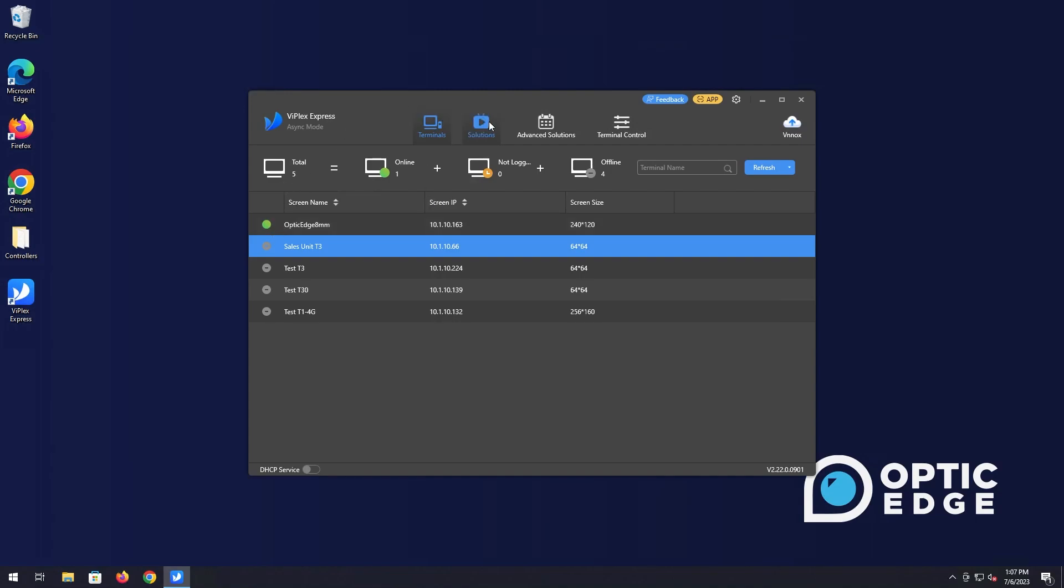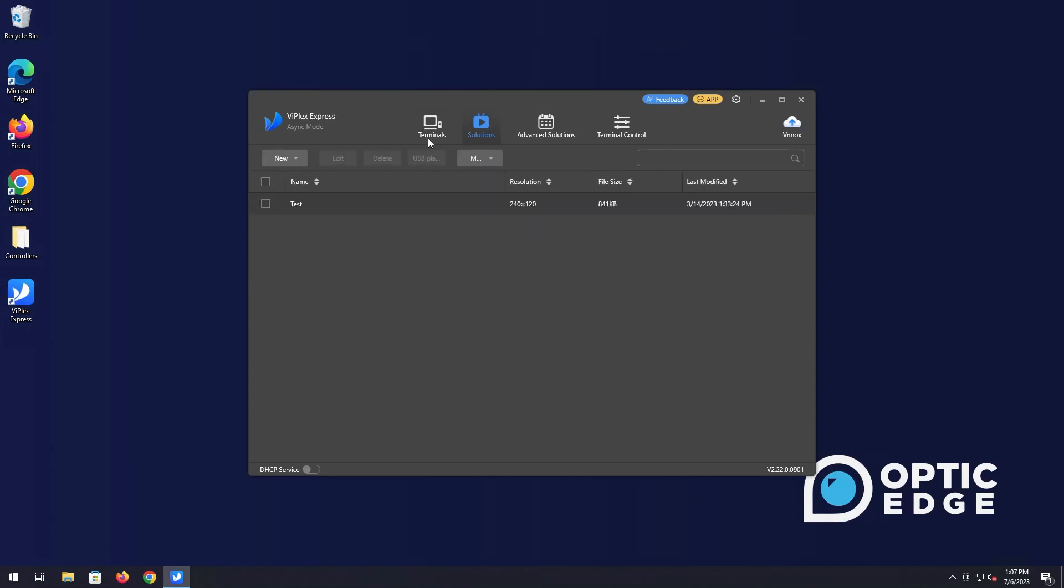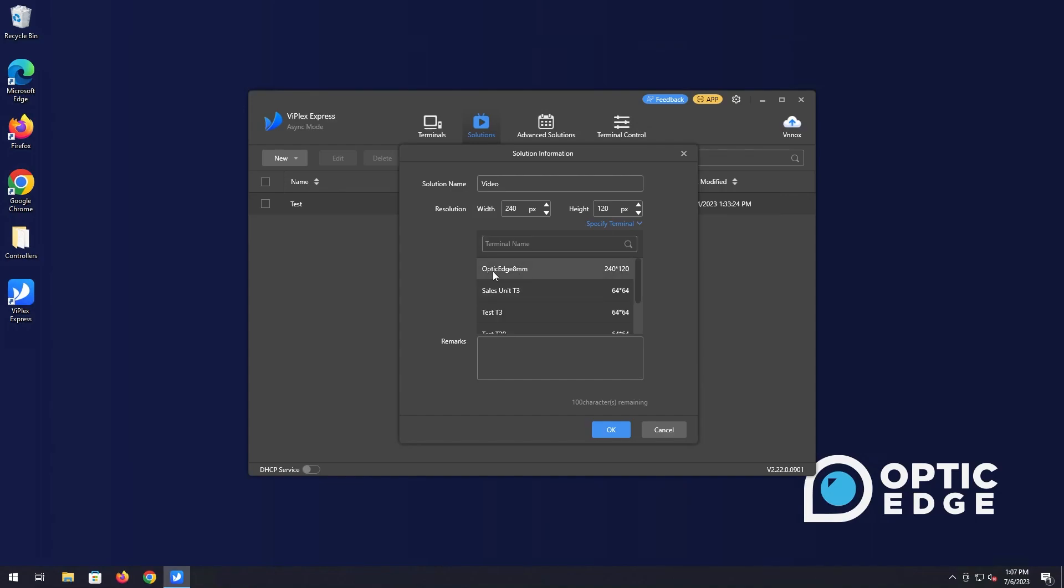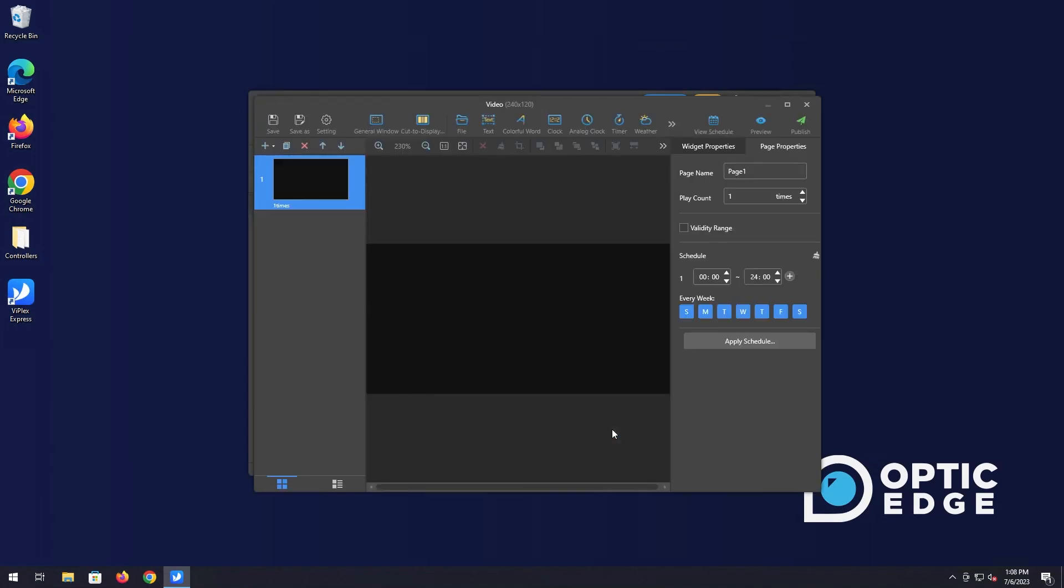So the one we're going to work with is our Optic Edge 8 mil and it is online so we're good to go. We're going to move over to our solutions tab here and in here I've got a solution already but we are going to teach you how to create a new one. To create a new one, you just simply click on the new and then choose the regular screen option. Give this a name. I'm just going to go Tutorial 2 and then we also want to make sure the resolution is set for the particular sign that it's going to go on. You do this by clicking on the specified terminal and choosing the sign in the list. It'll change your resolution to the resolution that's set for the sign and just click OK and it's going to open up the editor.